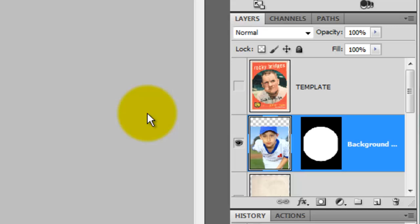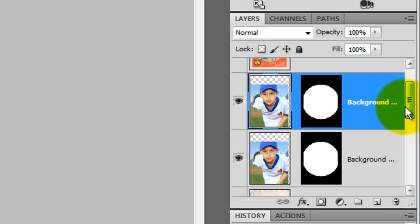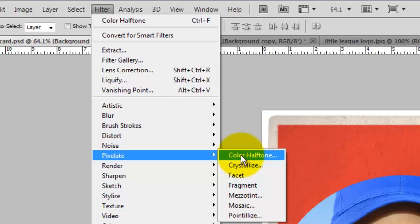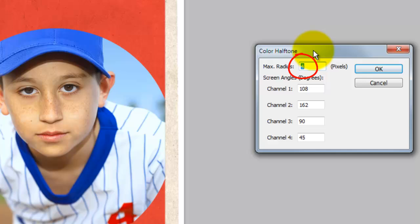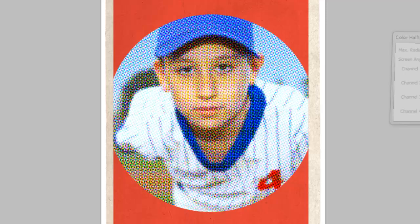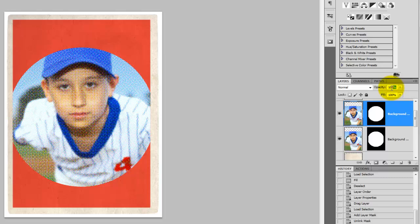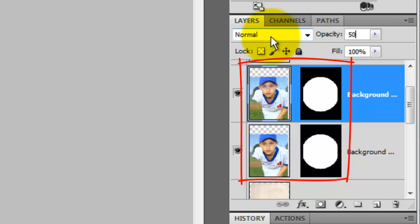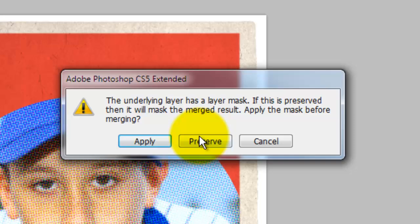Let's make a copy of the boy in the layer mask, so press Ctrl or Cmd+J. Go to Filter, Pixelate, and Color Halftone. The Color Halftone window will open. For this image, I'm choosing a radius of 4 pixels — keep in mind, depending on the size and resolution of your photo, you may want to assign a different number. I want to blend this pixelated image with the original photo, so I'll slide the opacity of the pixelated photo to 50%. Let's merge these two layers together, so press Ctrl or Cmd+E and choose Preserve so we'll keep the layer mask intact.